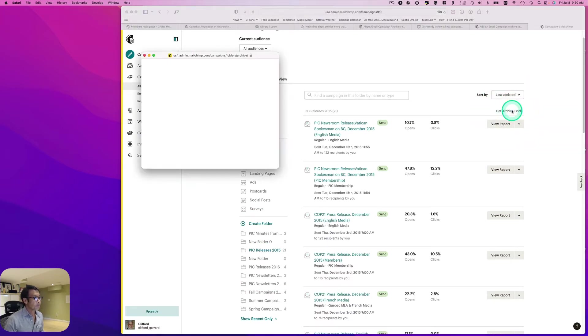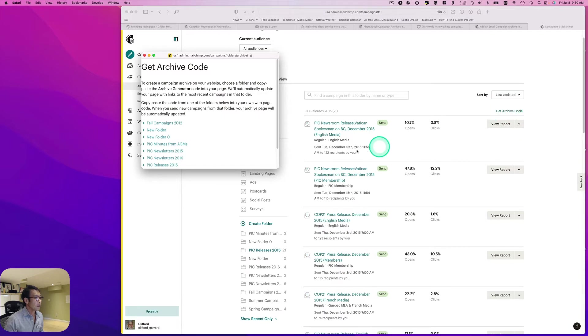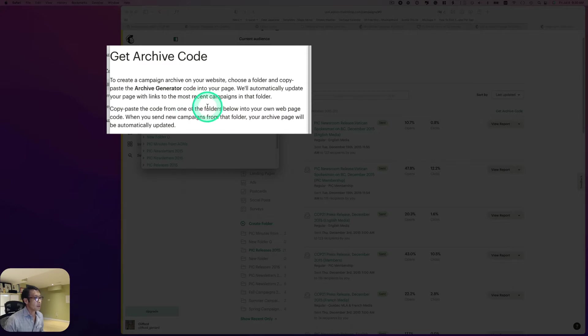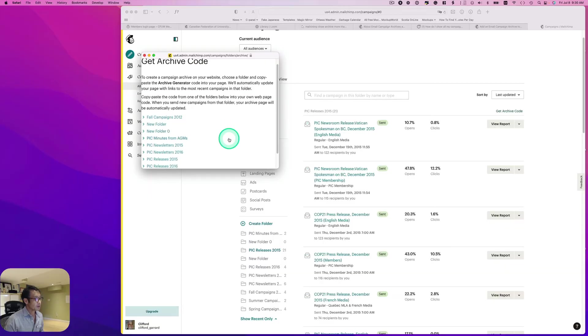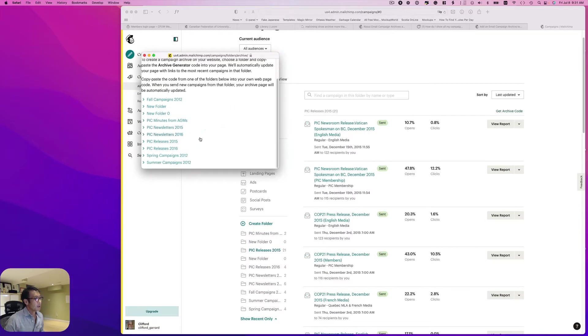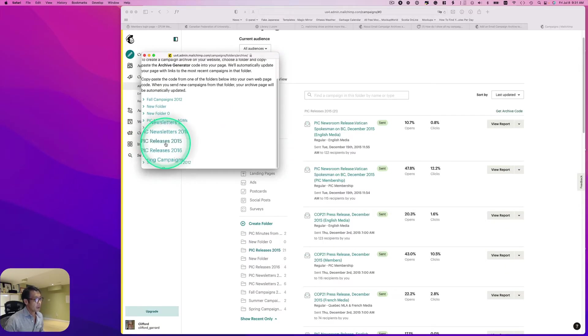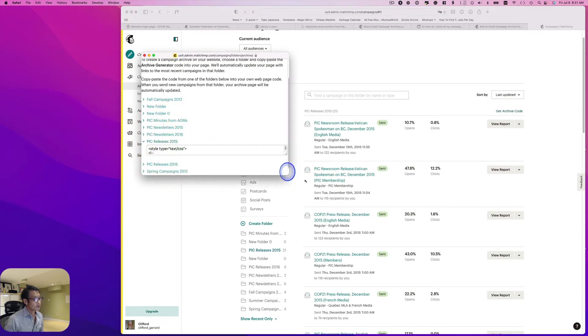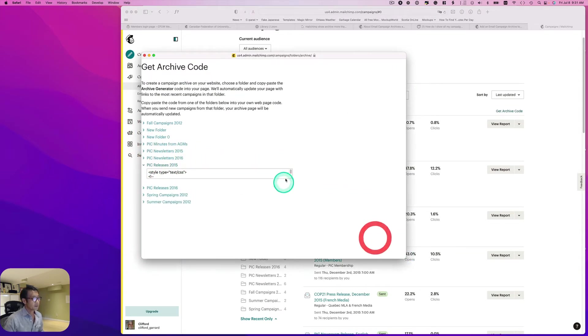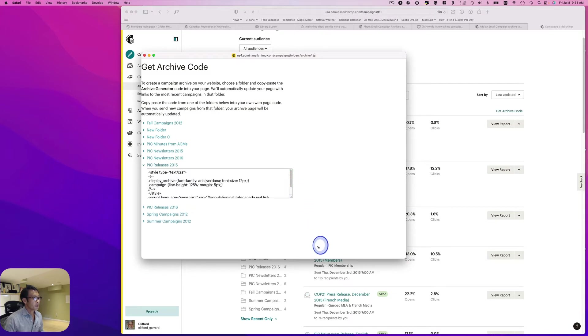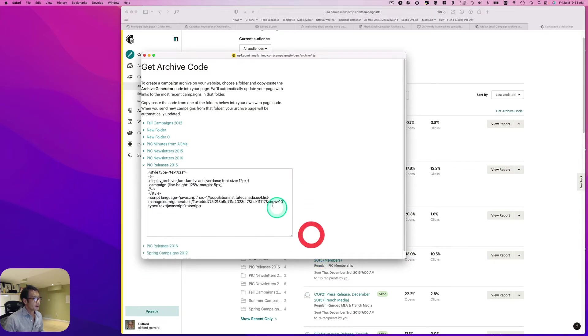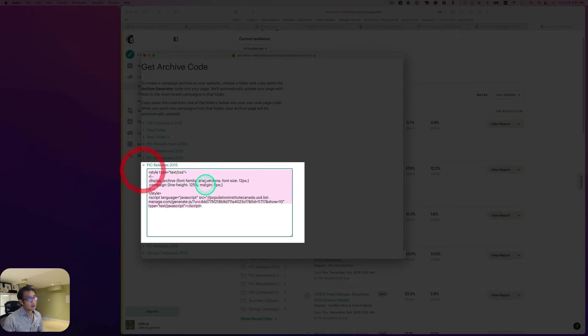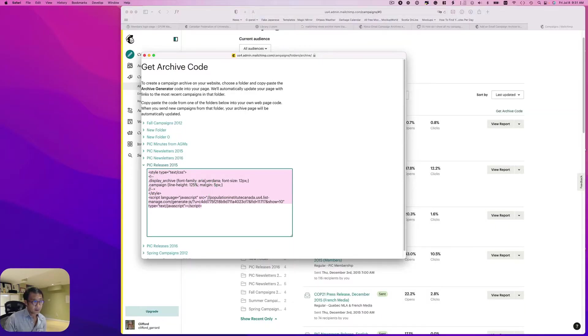Just click that, so you see this Get Archive Code. Just click that. Here it says create a campaign archive on your website, choose the folder and copy and paste archive generator code into your page. I'm going to just use this press release 2015 for example. Here, let's stretch this out. So here is a code you can generate.